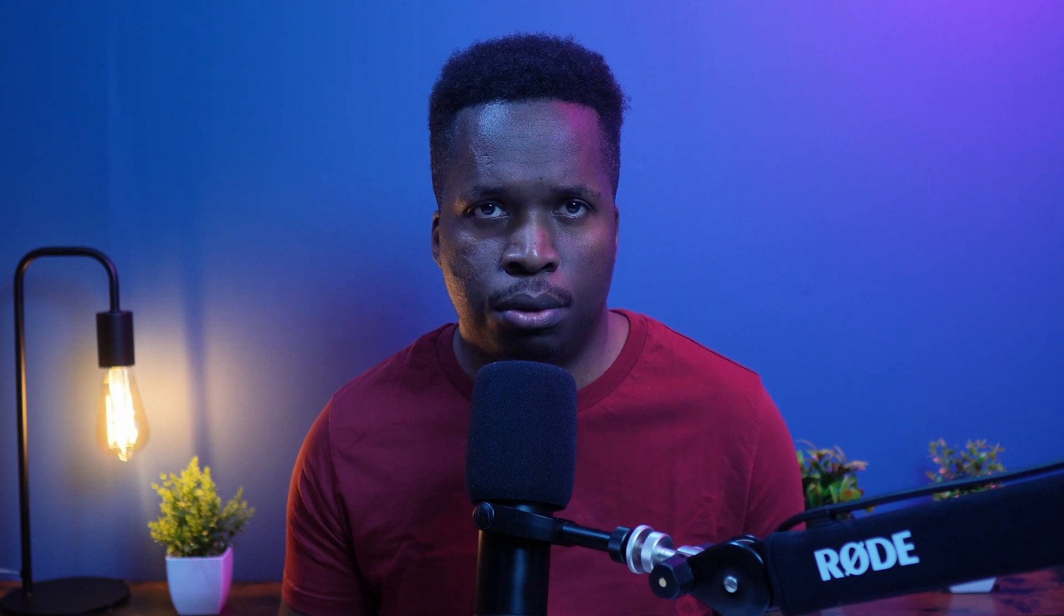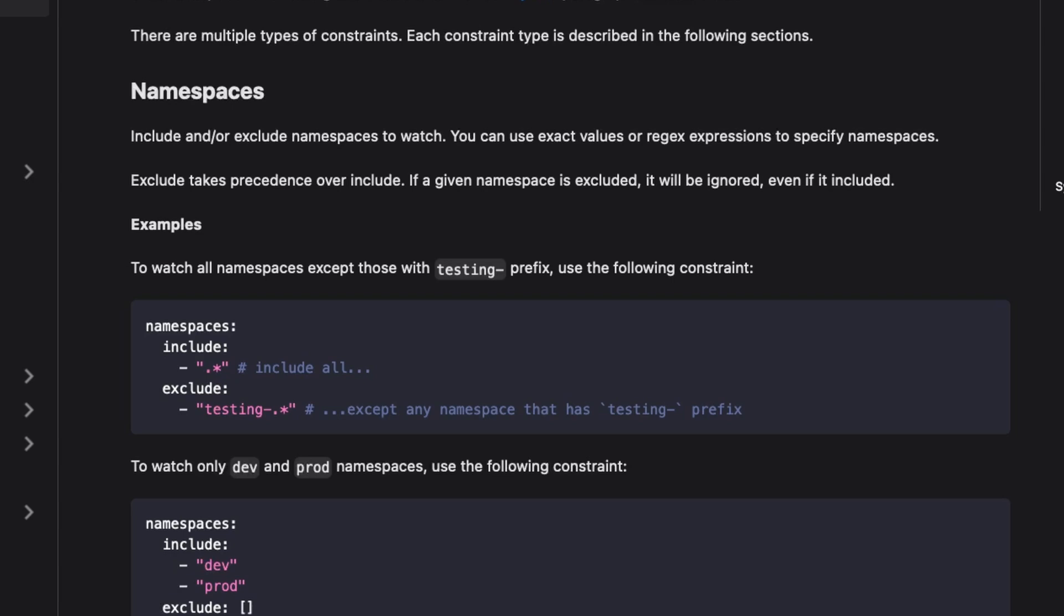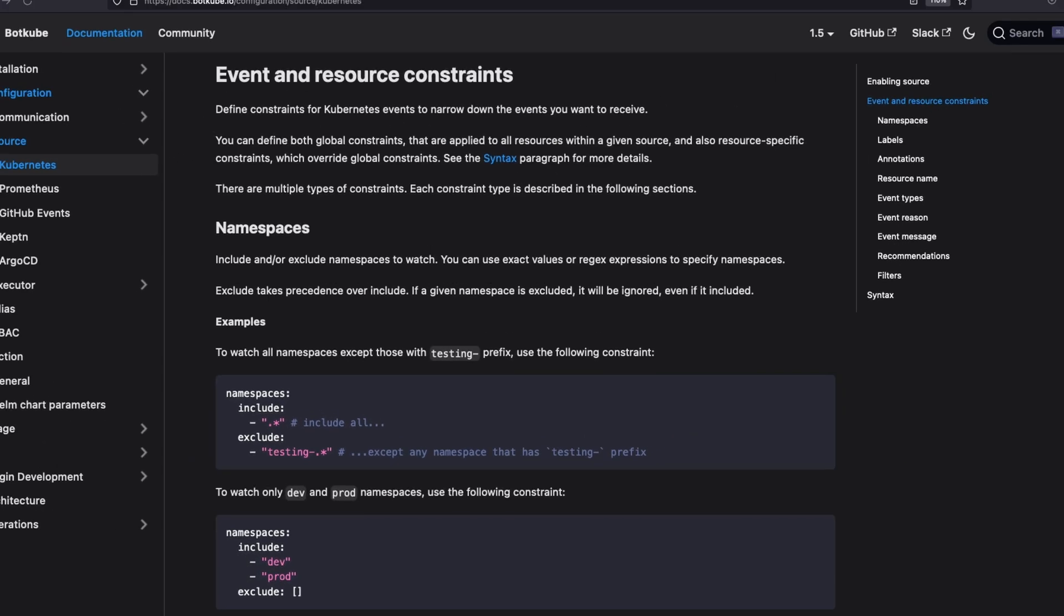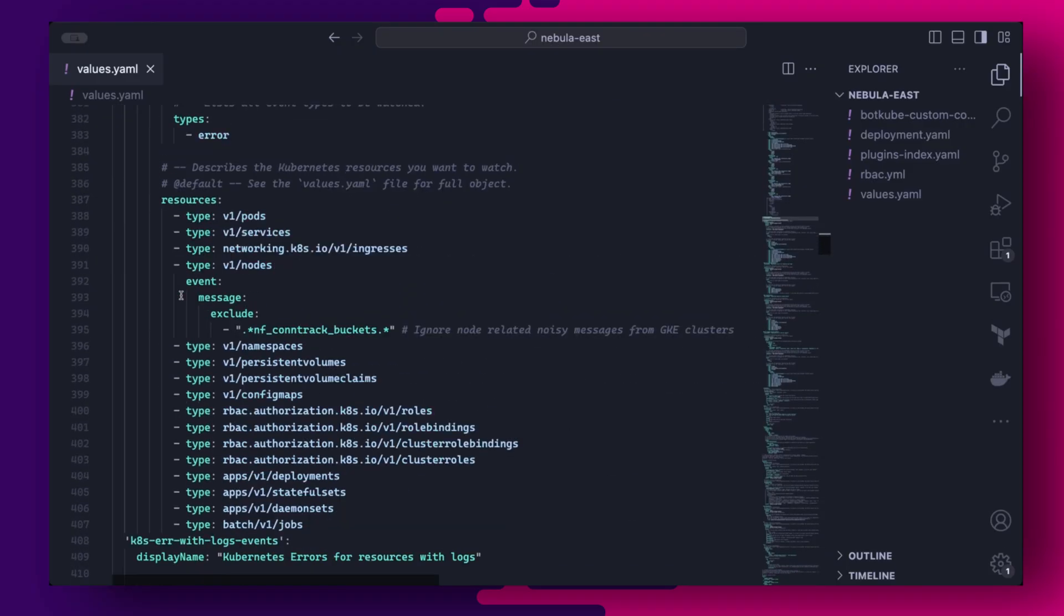At this point though, all the Slack channels will still receive all the event notifications, so we need a way to filter out notifications. The Botkube source configuration allows for including or excluding namespaces from receiving notifications. So we can do that first by creating some custom sources.